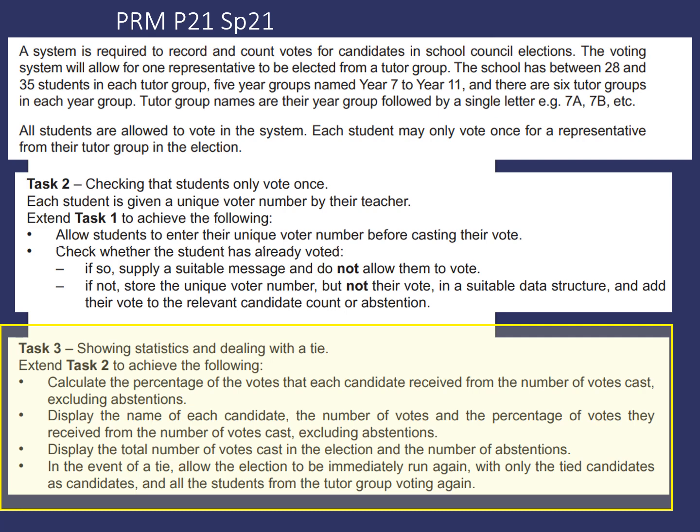Number 2, display the name of each candidate, the number of votes, and the percentage of votes they received from the number of votes cast, excluding abstentions.